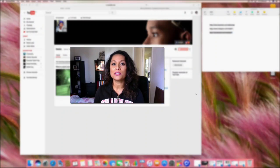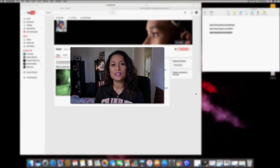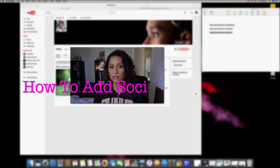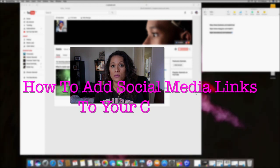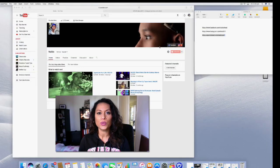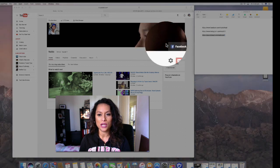Hi and welcome to another 'It Is That Simple' tutorial. Today I'm going to show you how to add social media icons to your channel art.